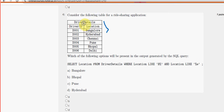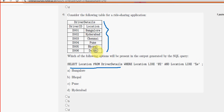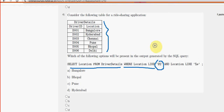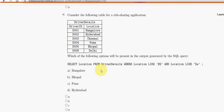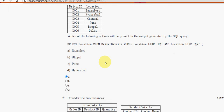Fourth question: driver_details is the table name. The query asks SELECT location FROM driver_details WHERE location LIKE a pattern — it should start with B and end with E, so the answer is simply Bangalore. Mark option A.